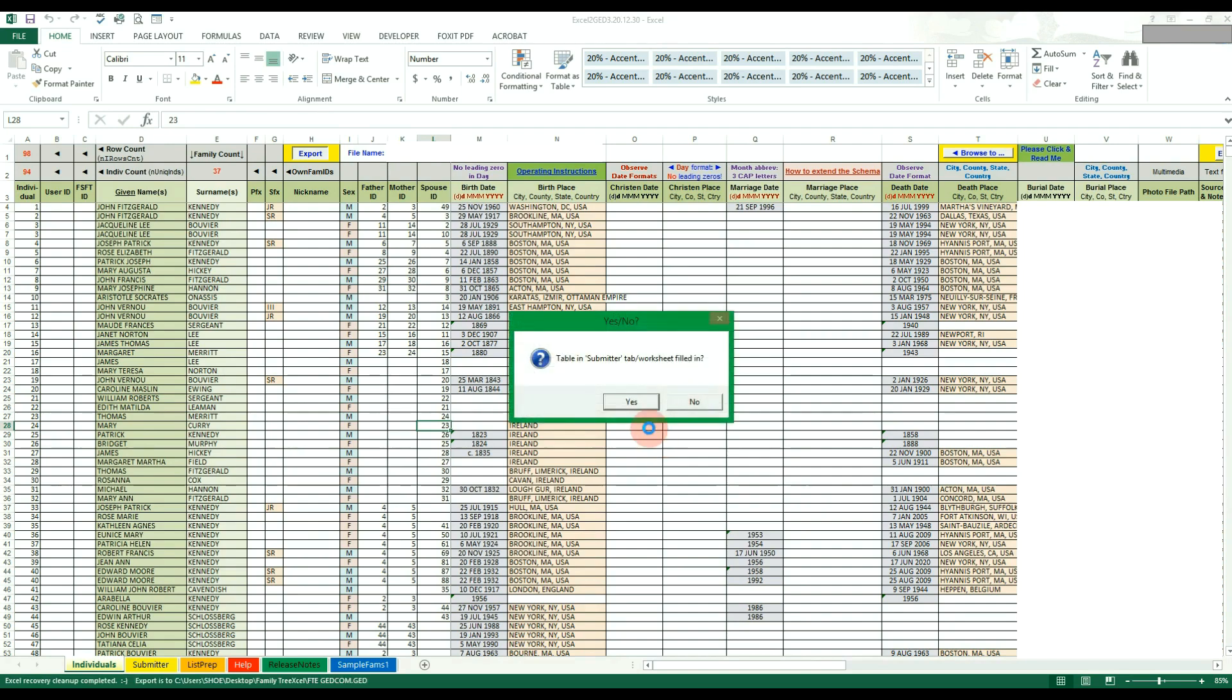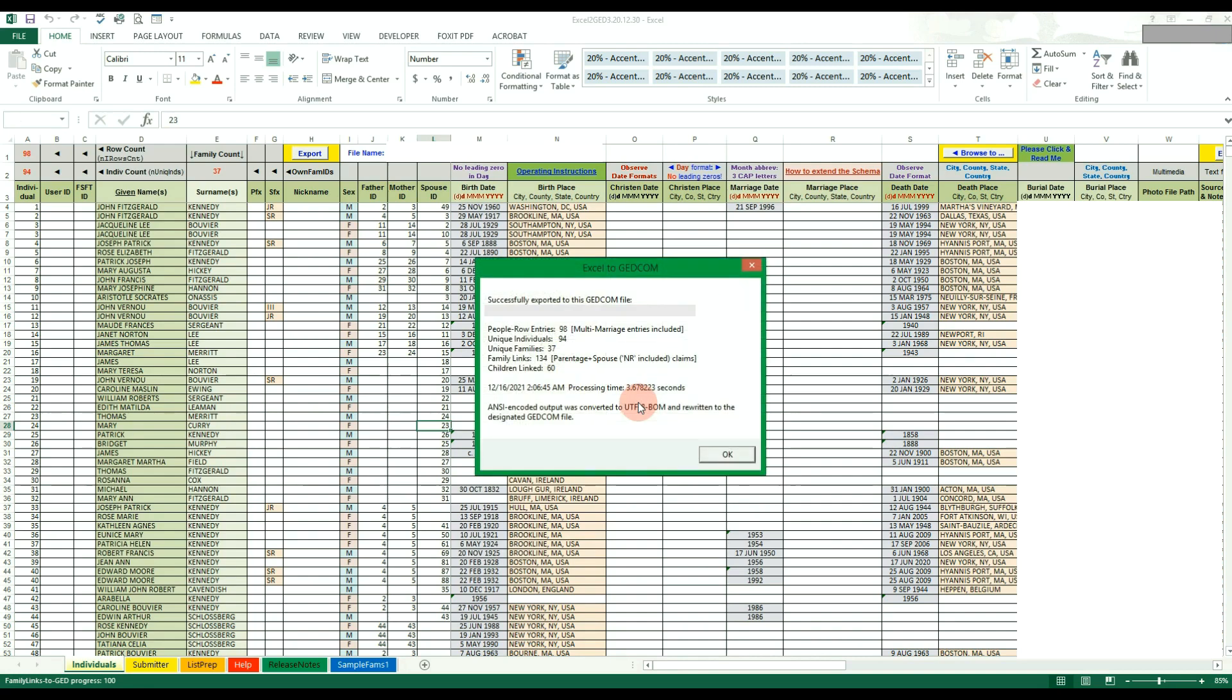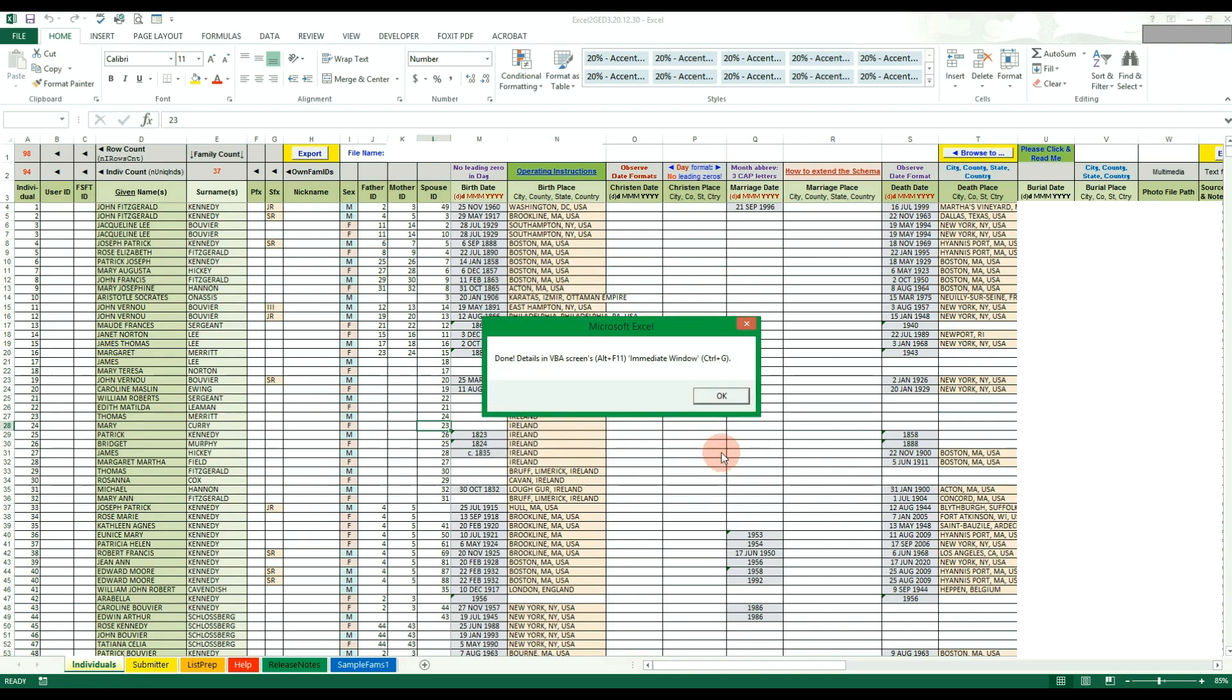Hit yes to the submitter worksheet filled in, even if you left the default values. Excel to GED will then put all your data into a valid GEDCOM file. This should include any linked profile pictures as well.